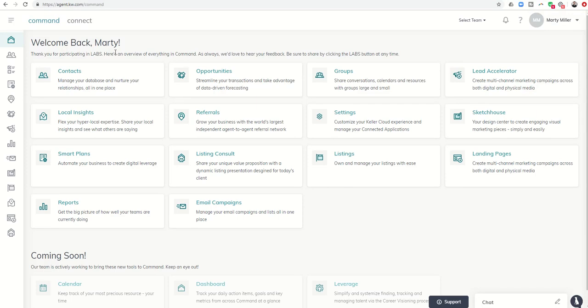Good morning Keller Williams and welcome to the Keller Williams Command 66 Day Challenge 2.0, Day 31. Today I wanted to show you an exciting addition to Sketch House that is now going to make creating graphics and print materials even easier — that is the integration of the KWLS 2.0 system into Sketch House.